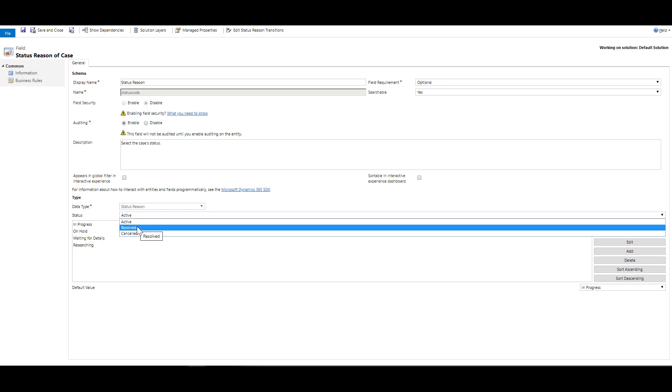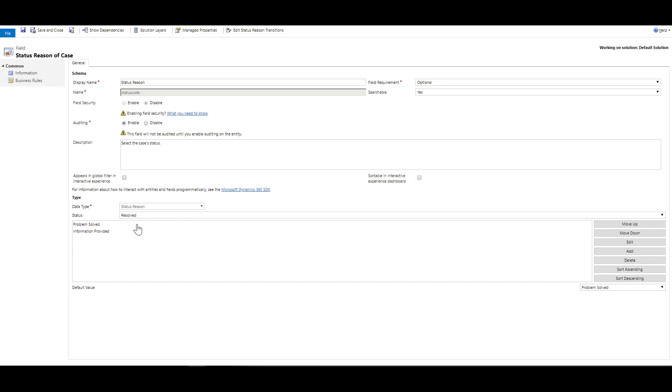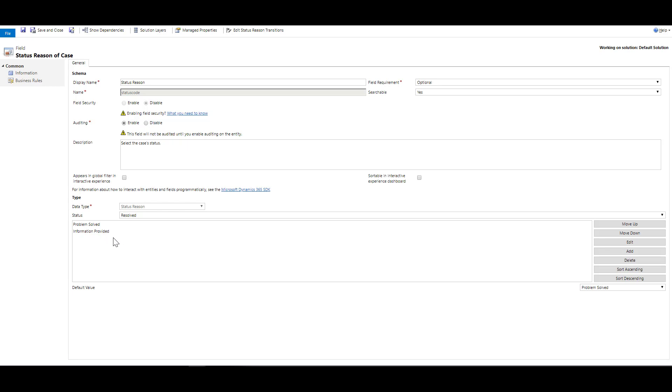Let me select resolved status. Each of the statuses has something called status reasons, which provide additional detail about that particular item. So it was a resolved case, but was it resolved because the problem was solved or because I provided some knowledge base article to the customer. This is a section where I want to add some additional status reasons that would define what is going on within the particular scenario.